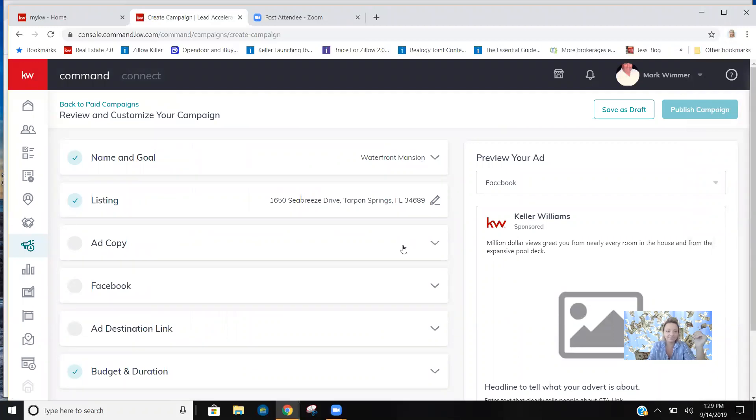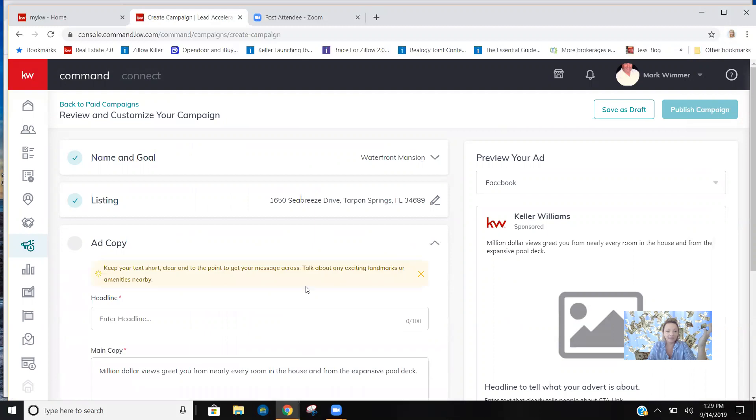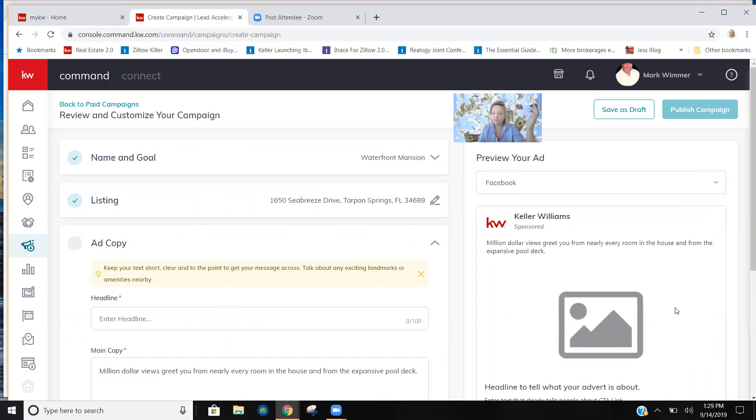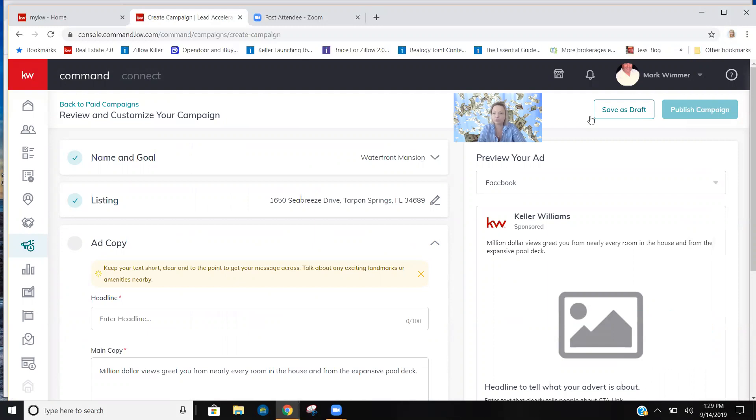Ad copy is what your ad is going to say. Now I'm going to move my picture again because what's super cool is you can kind of preview your ad over here in the bottom right corner as you're writing it. So you can see what the consumer is going to see.